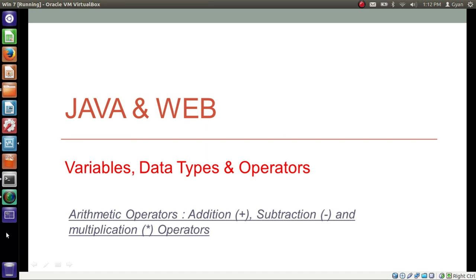Hello everyone. I am Gyan and you are watching the second session of Java and Web — Variables, Data Types and Operators.